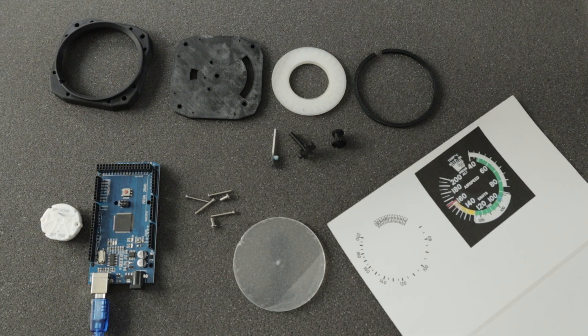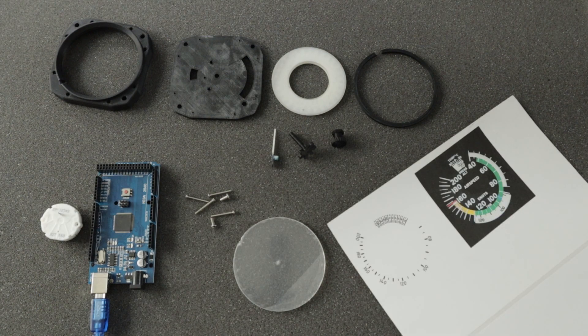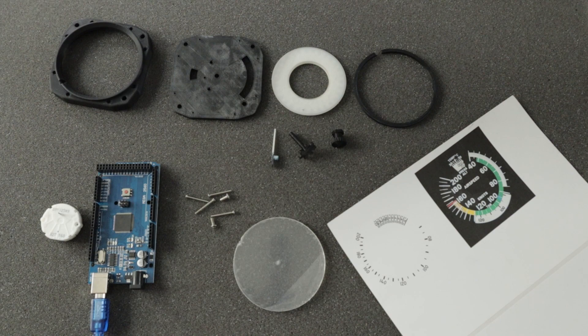You'll also need to print off some decals. I printed mine on shipping labels so that they'd be automatically sticky.